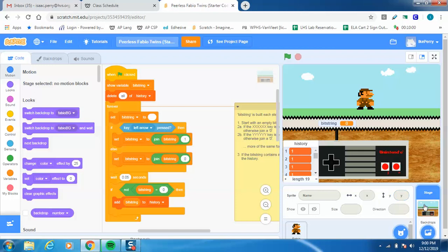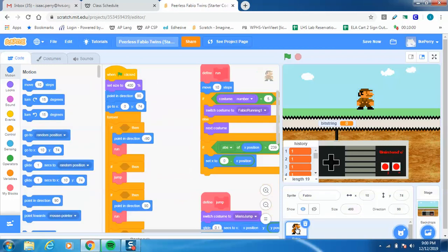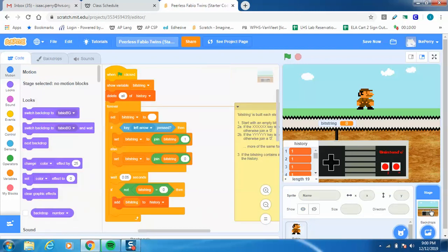One of the things you can do in Scratch is add code to the stage itself. If you click right here, this is the code that controls Mario himself, but first we're going to look at the stage. The stage says when you click the flag, we have a variable called bit string, which is literally just a string of bits — right now it's only one.